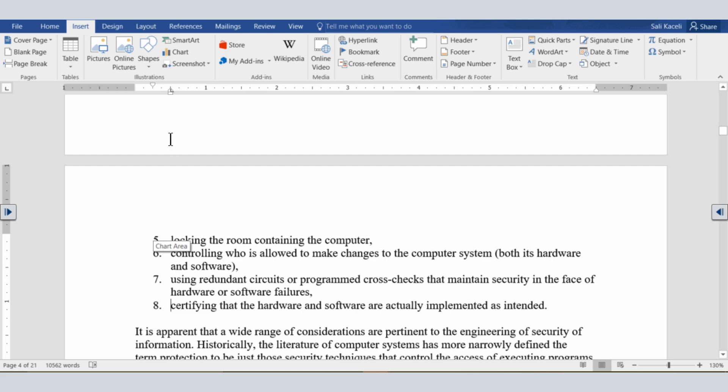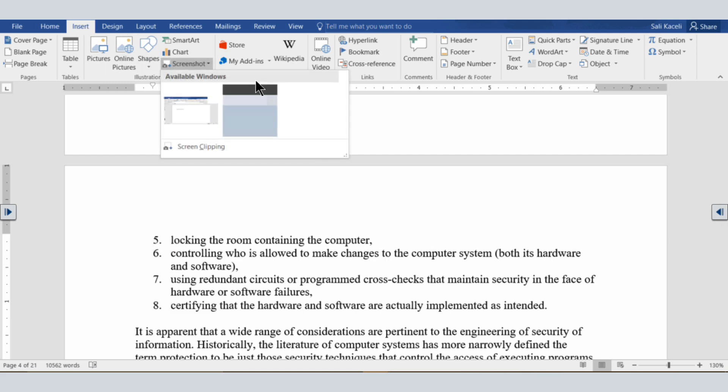What you do is go under the Insert tab, click on Screenshot, and notice you can either clip the screen or pick from one of the available windows.